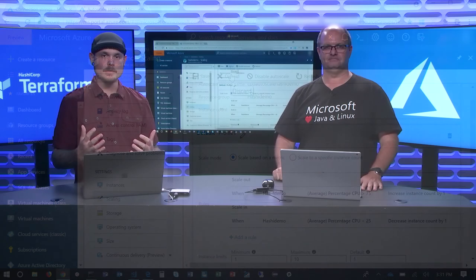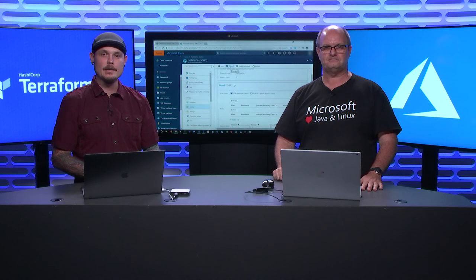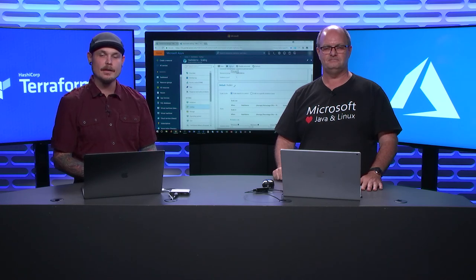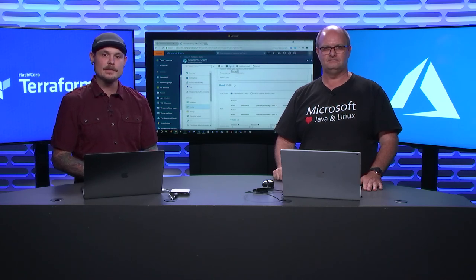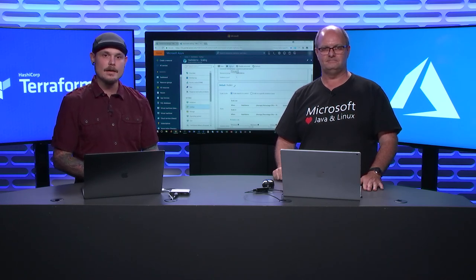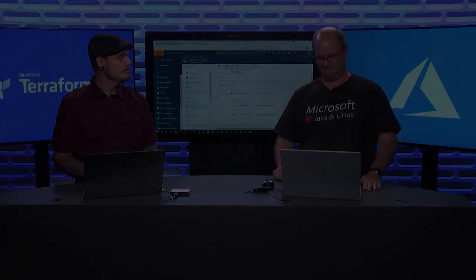Well, there you have it. We deployed a Java application using Packer and Terraform and VM scale sets. There you go.